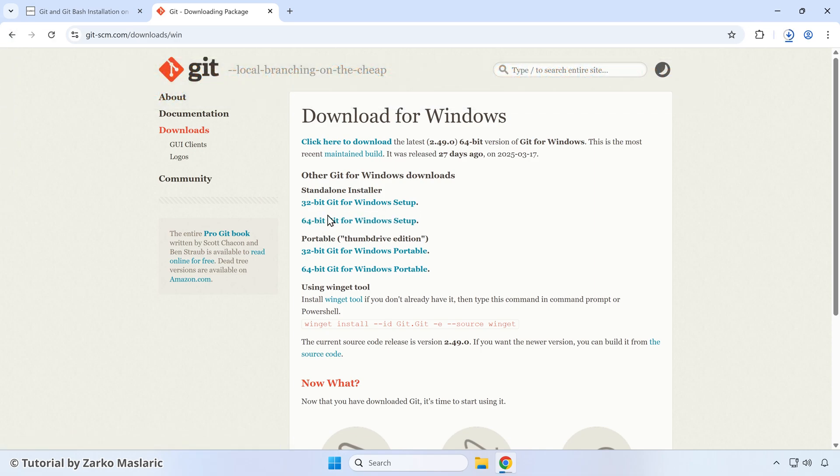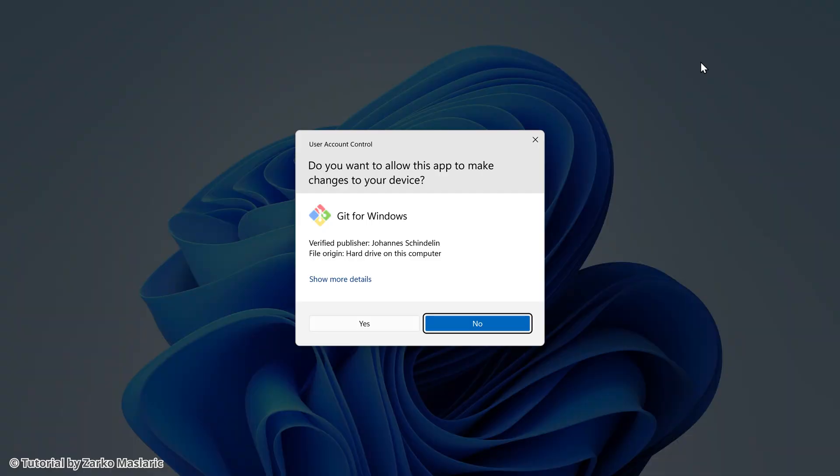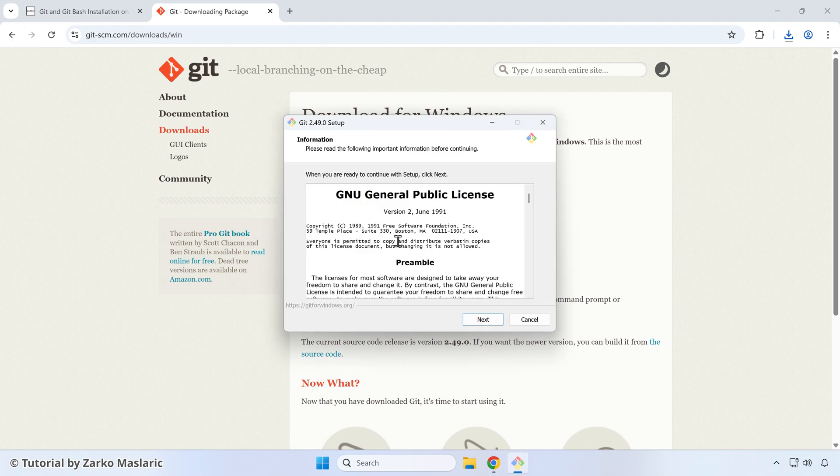Now the download started and it quickly finishes. You can start this git exe file to start the installation process from your downloads folder. After that you're going to get this user account control pop up from Windows. You can click yes here and that will start the installation process.